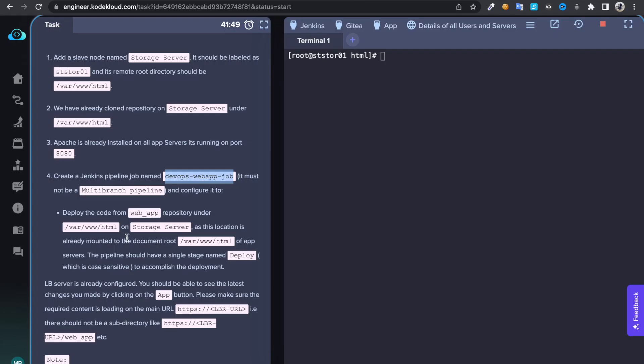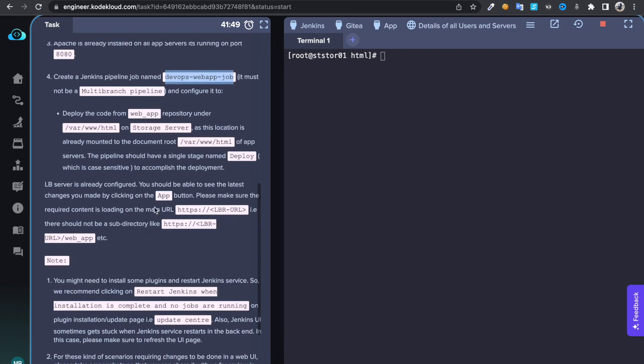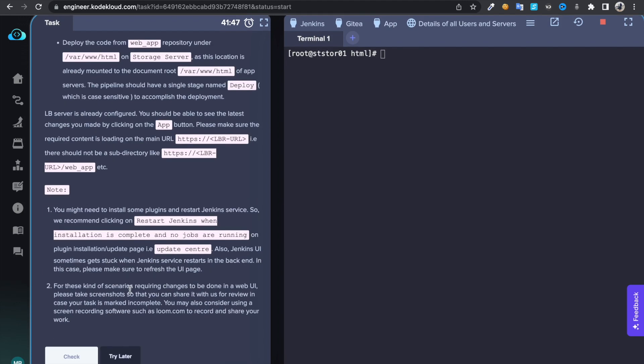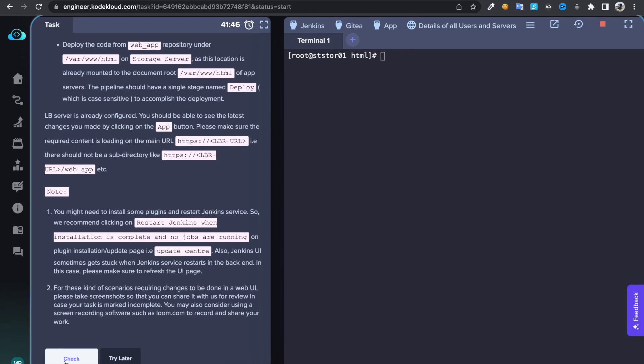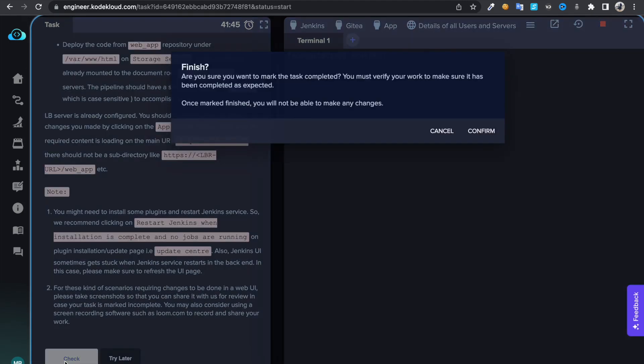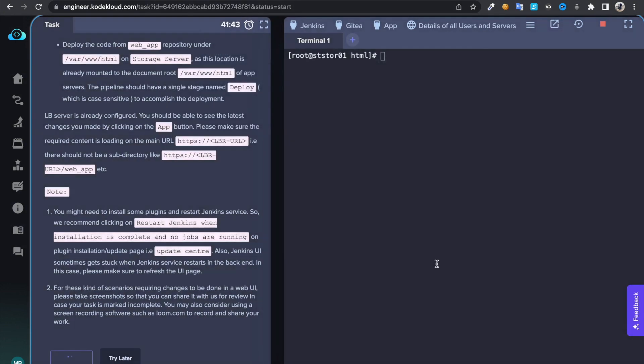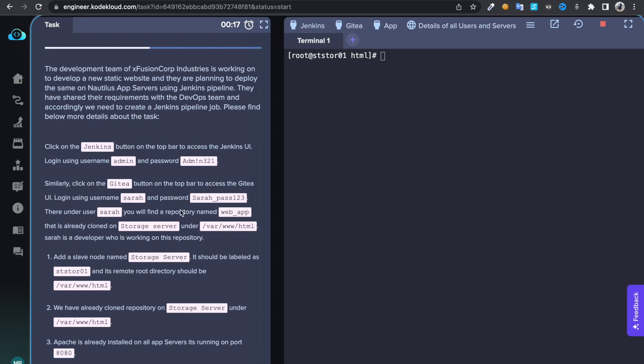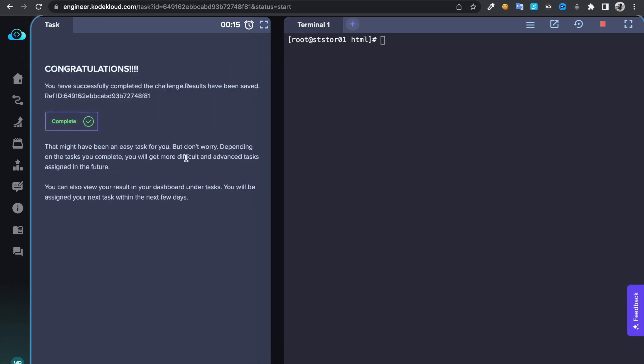Now we can see welcome to DevOps and we are done with that. So let's check the task. It's been successful. Thank you.